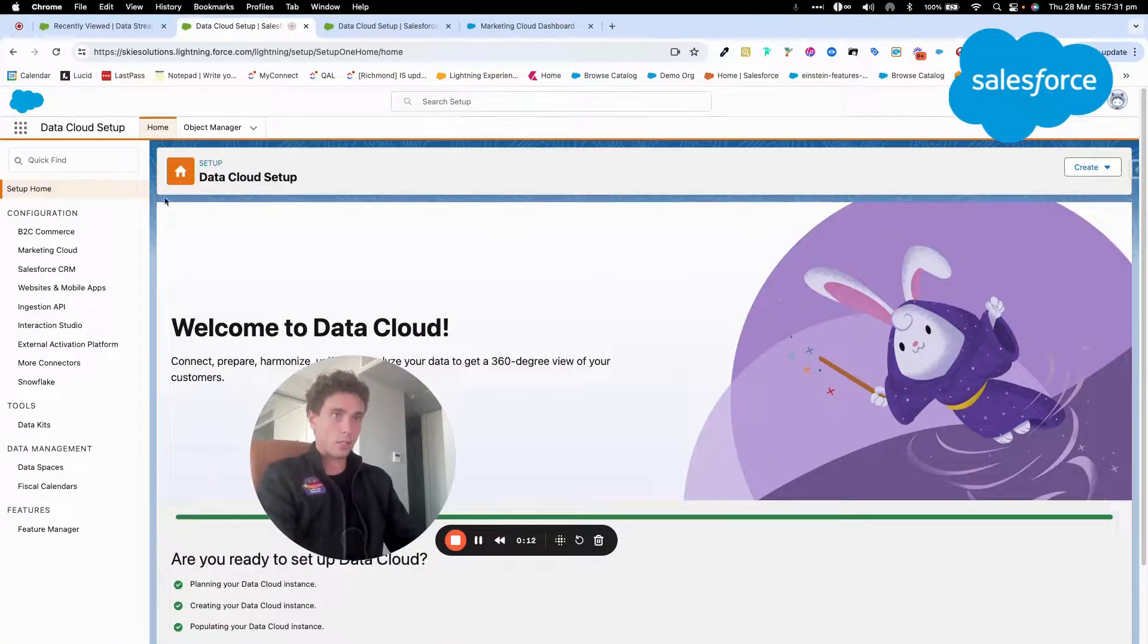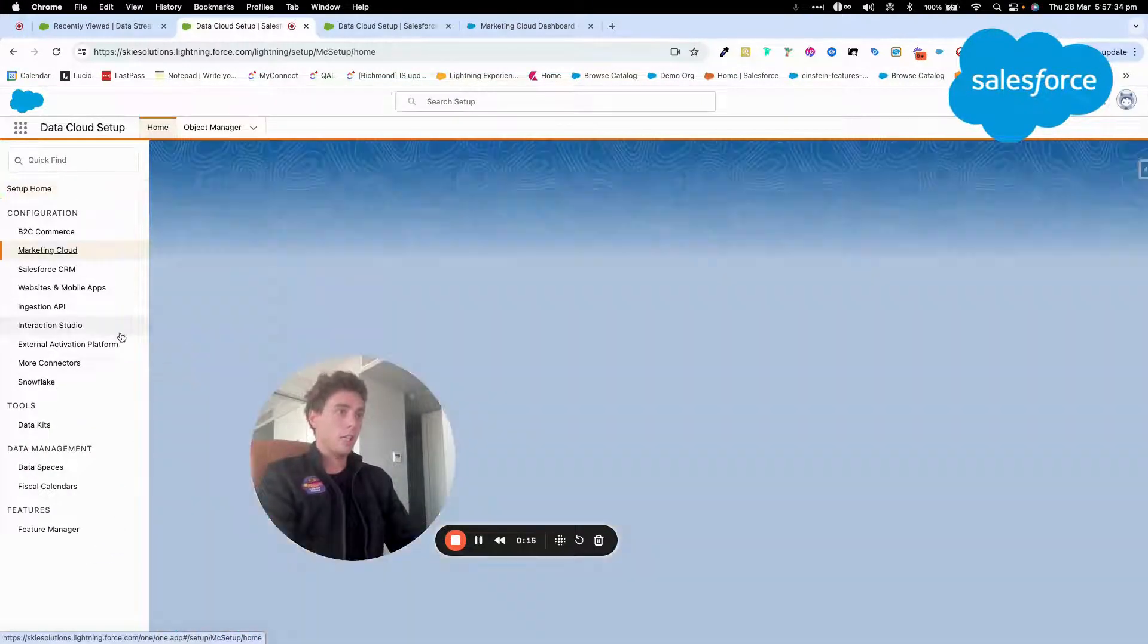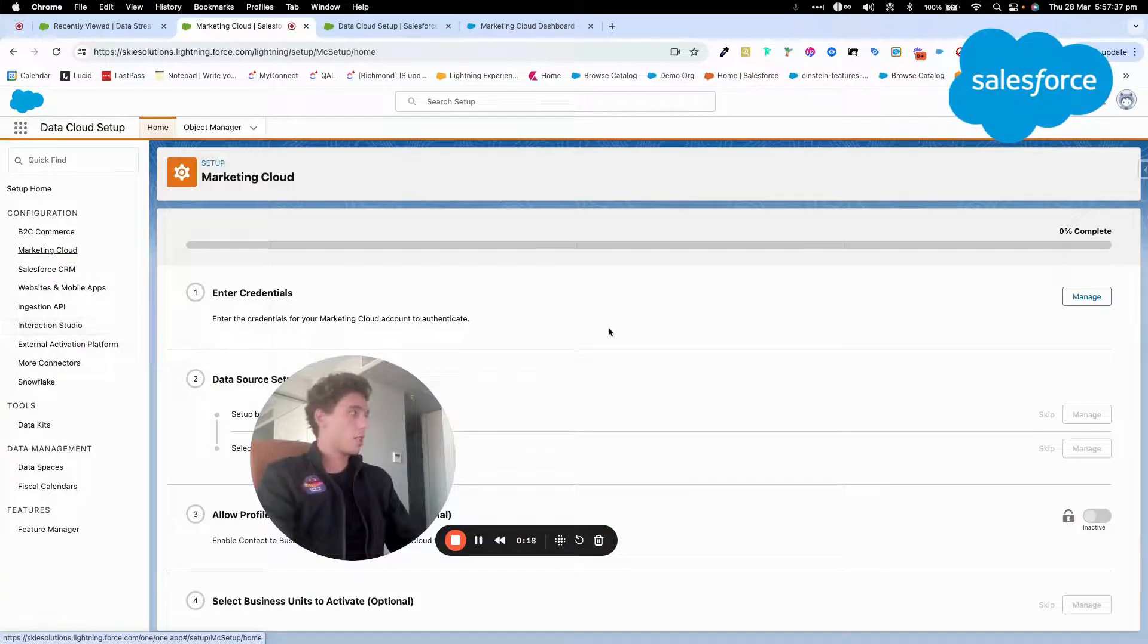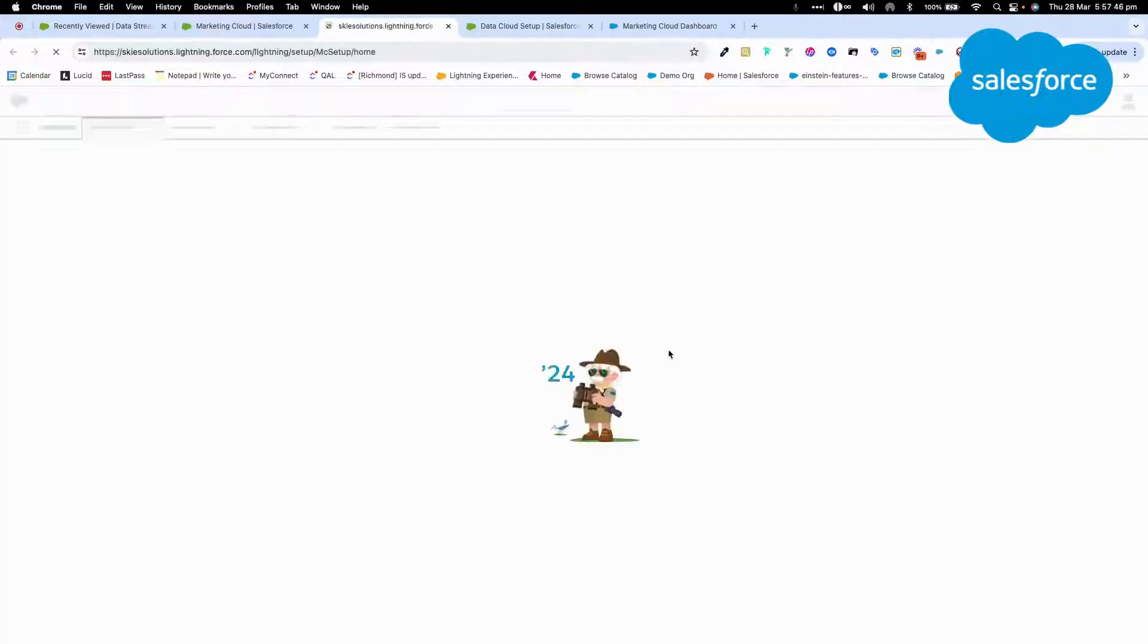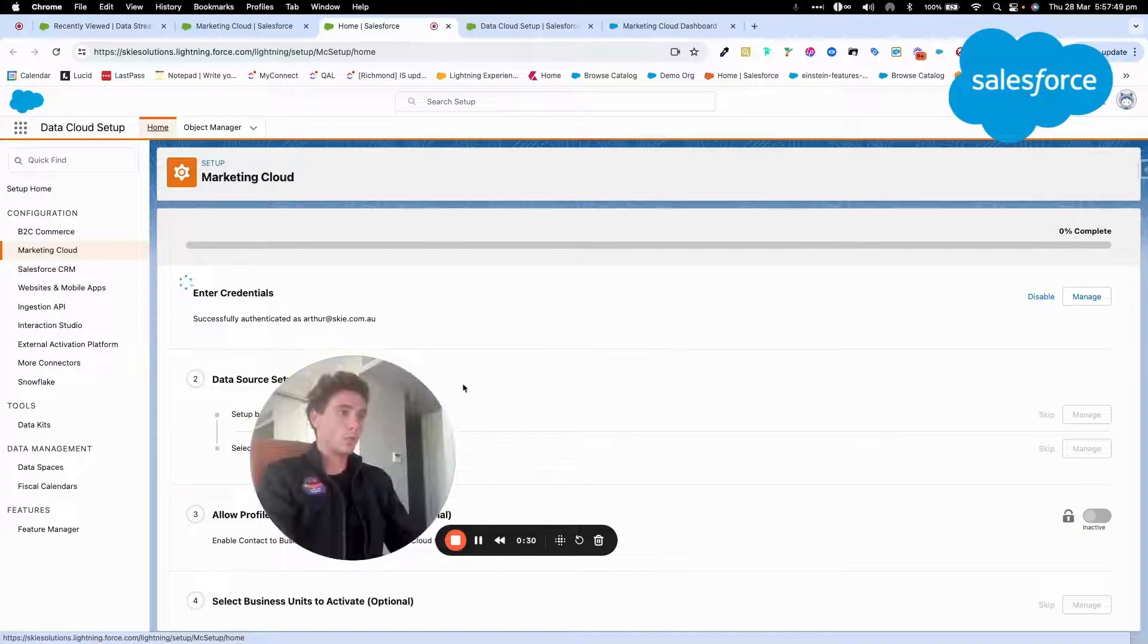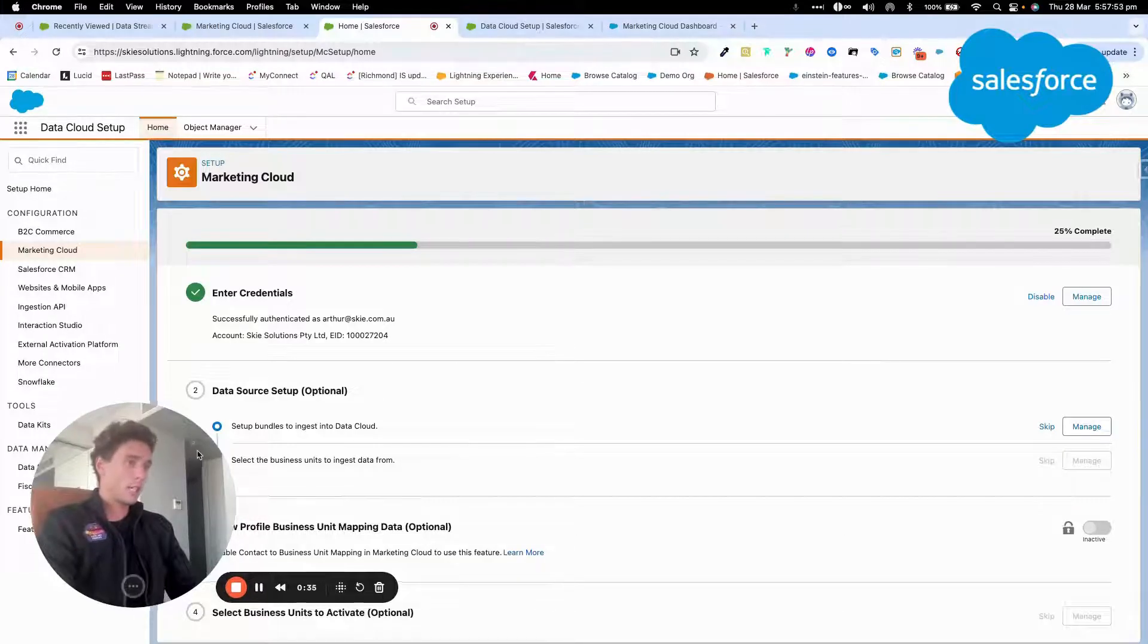And then I will go into configuration and I will set Marketing Cloud. Then within Marketing Cloud, I will log into my org, my Marketing Cloud instance. And I just need this to, so I'm correctly connected.